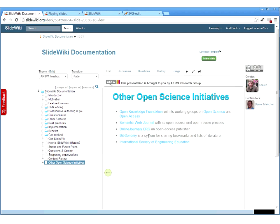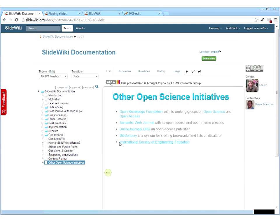There are other supporters including the International Society of Engineering Education and STI International, which contributes content. There are also other open science initiatives like the Open Knowledge Foundation, open access publishers, and Bibtronomy, a system for sharing bookmarks and citations.